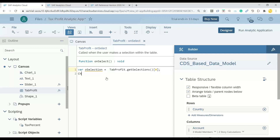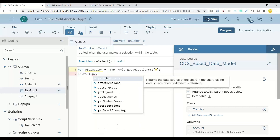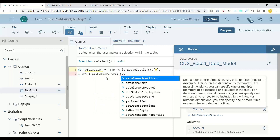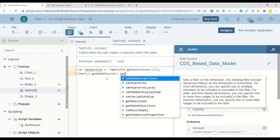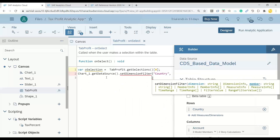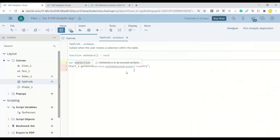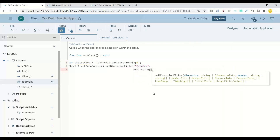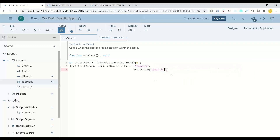Now we will use our chart object at runtime and get the data source for the chart. On that data source, we will set the dimension — so we will change the dimension at runtime for this given chart. So setDimensionFilter, and my dimension here is the country dimension I would like to change. The value I would like to apply is coming from my table selection — the first item of that — passing the country dimension to get the values of the country at runtime, which is what is selected by the user.